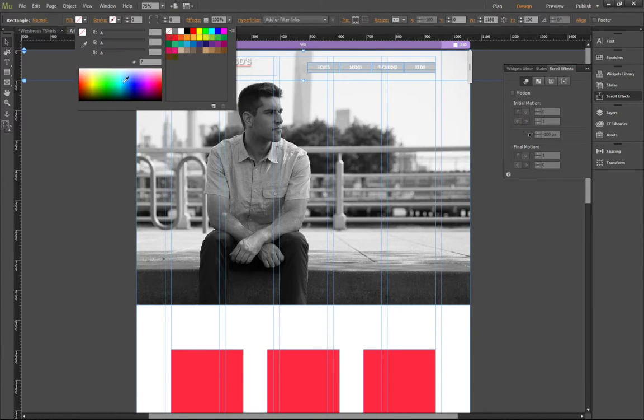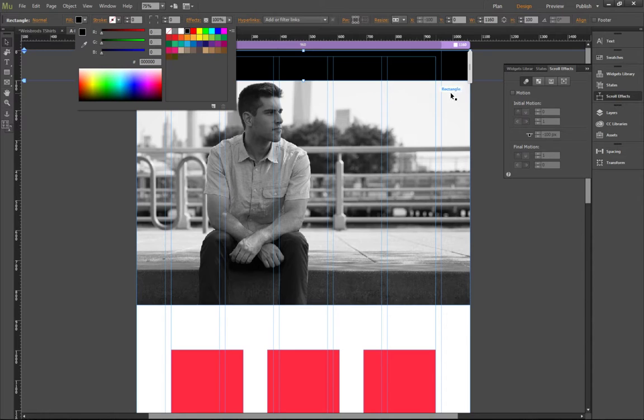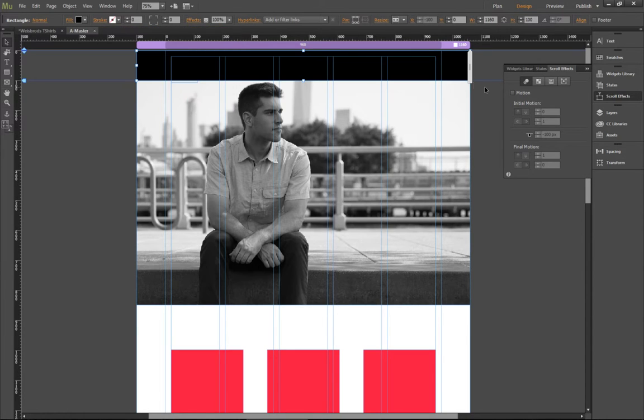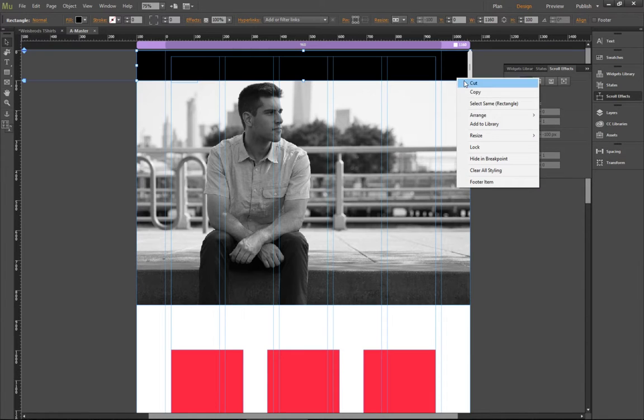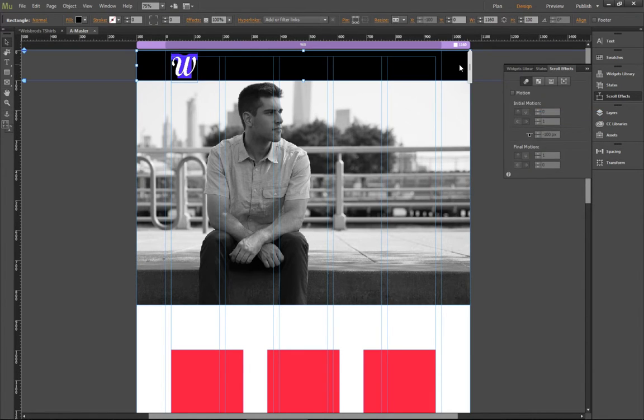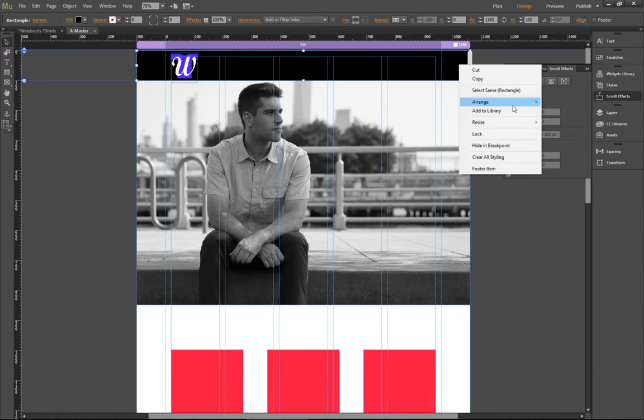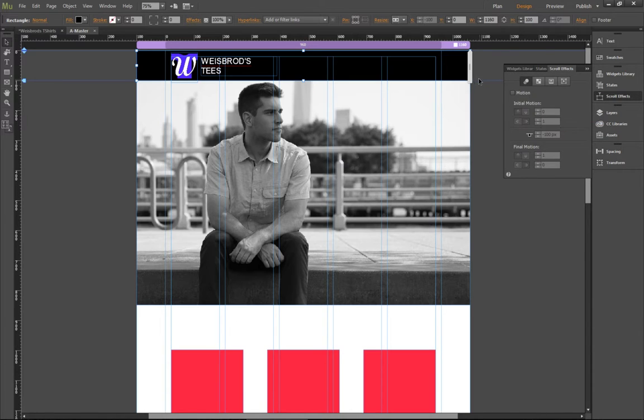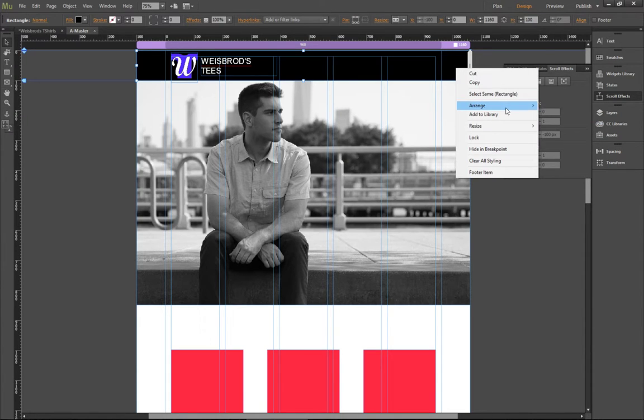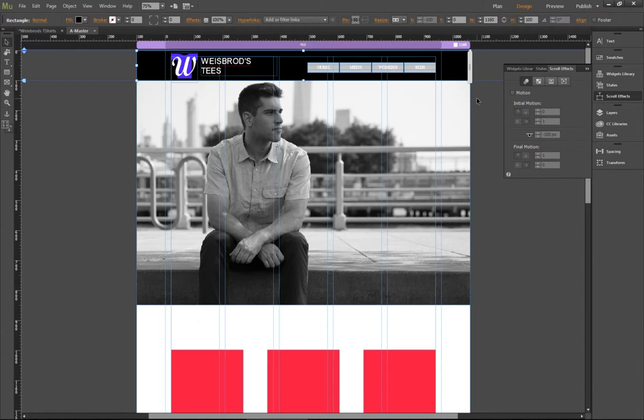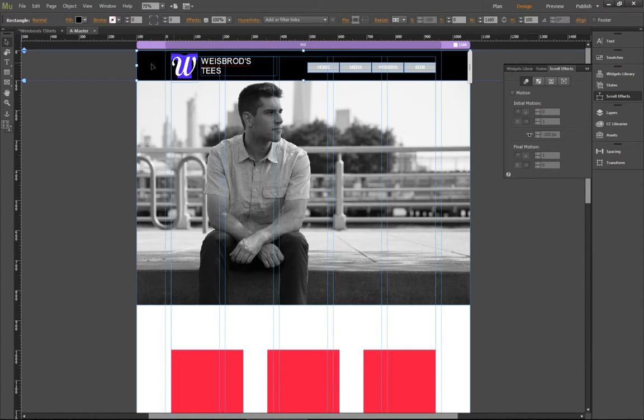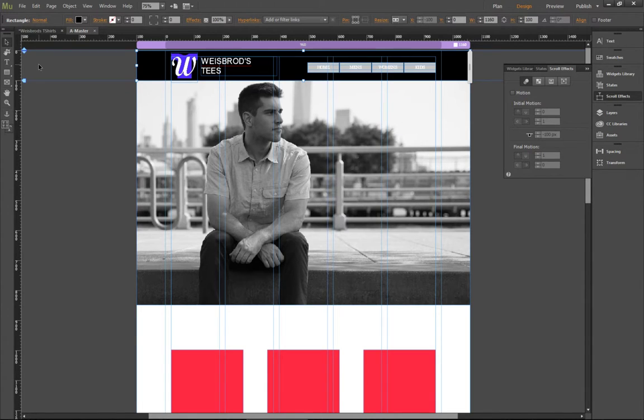So first I'm going to create a black rectangle, just like that. Fill it with a simple black color. Now I'm going to set it to a stretched browser width, which it is. And I'm going to right click and I'm going to send it backwards once. Send it backwards twice. And if I did this all correctly, my menu should be at the top. There we go. So three times. So now I've got my logo, my title, and my menu here.